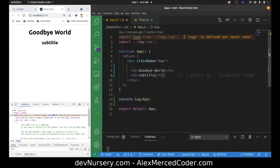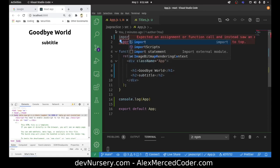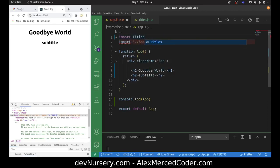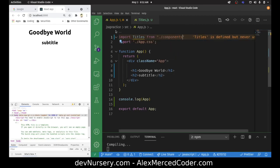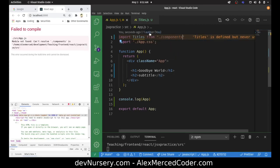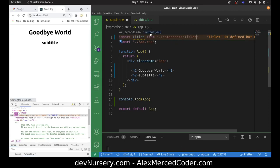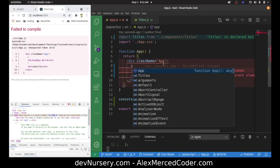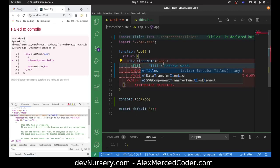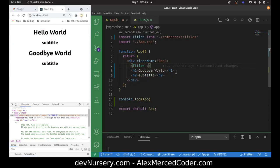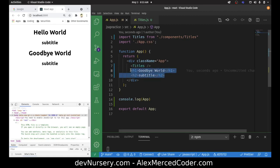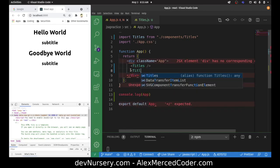Now I can import Titles from './components/titles'. The dot means we're starting in our current folder, going into the components folder, and grabbing the file called titles. To use it, I put the component in like it were an HTML tag — I just have to make sure I self-close it. And then I can replace the repeated pattern with the same component, because they're both the same pattern — an H1 with an H2.